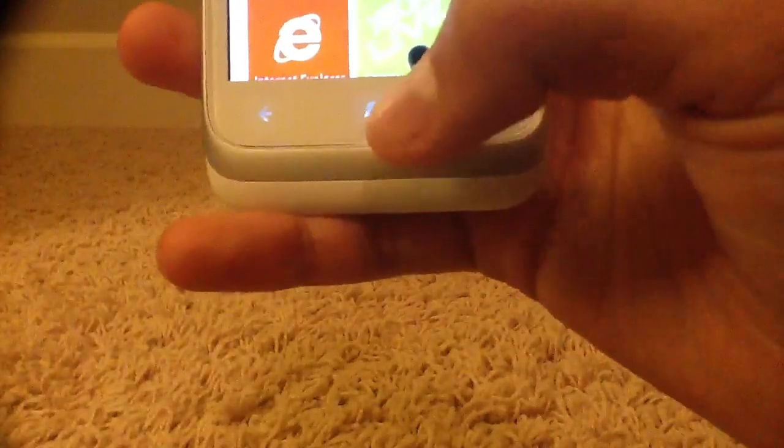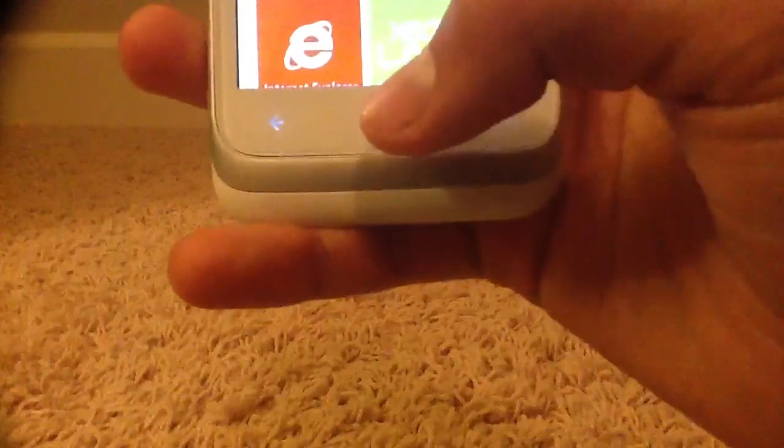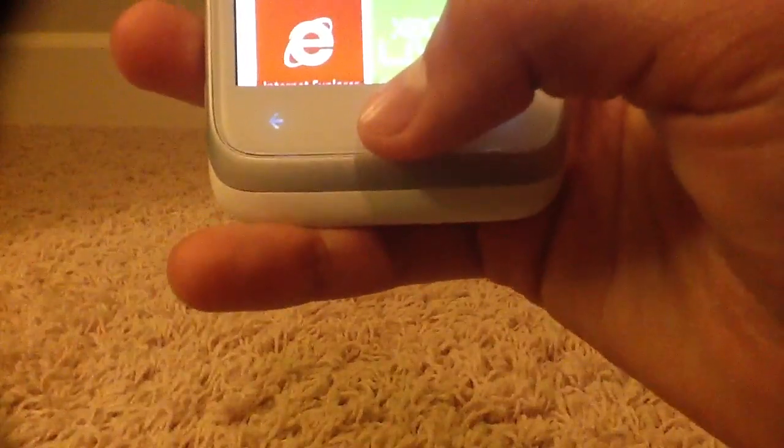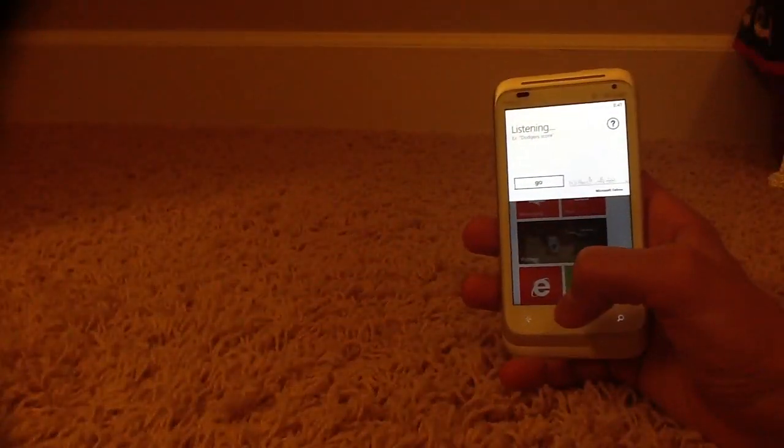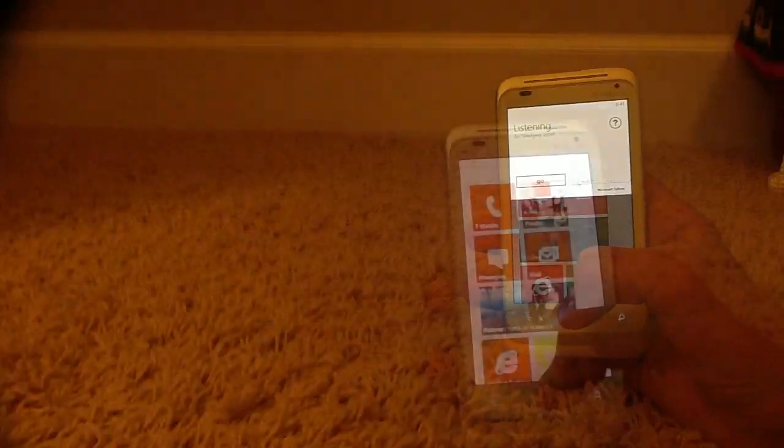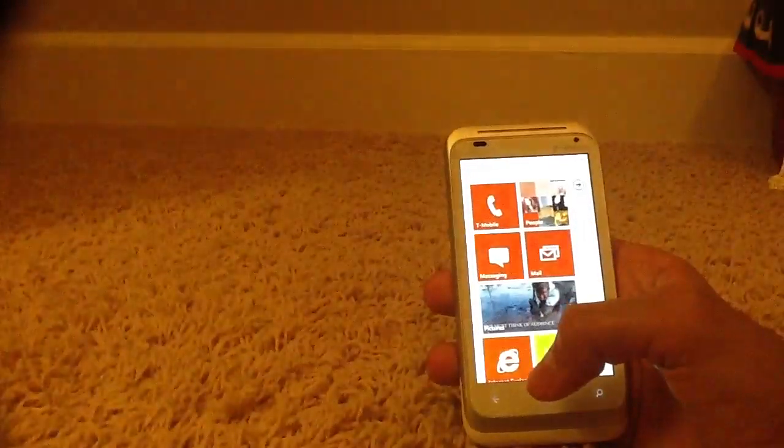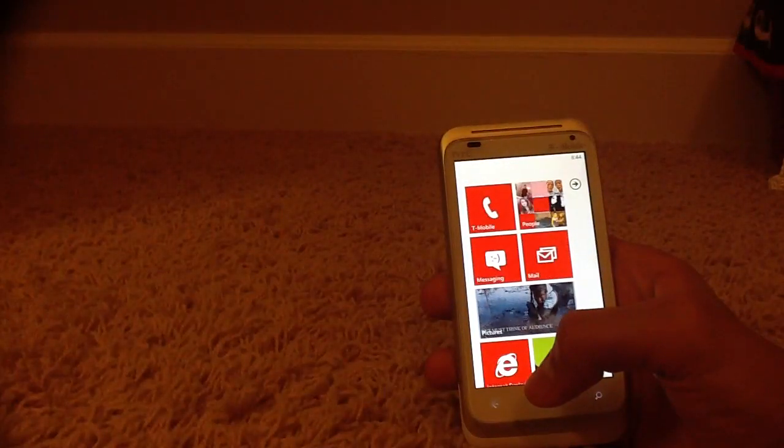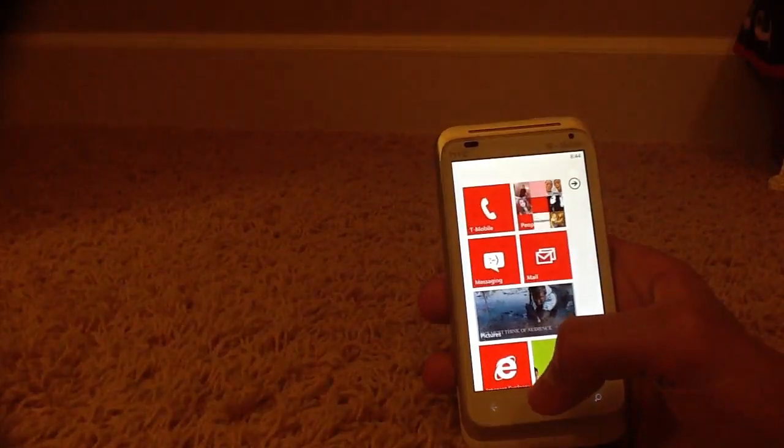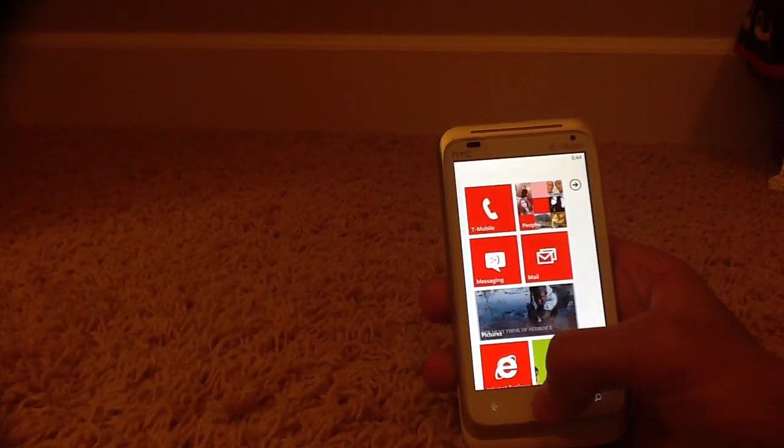When you activate TellMe, you simply hold down on the home button, and then you simply ask it something. You start out with something simple, such as sending a text message.